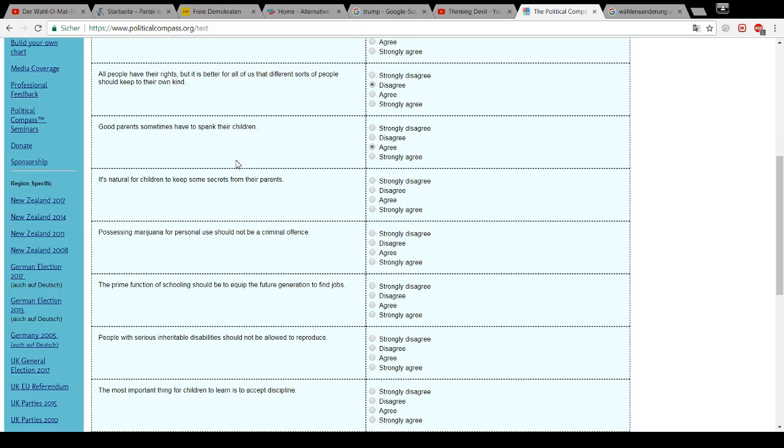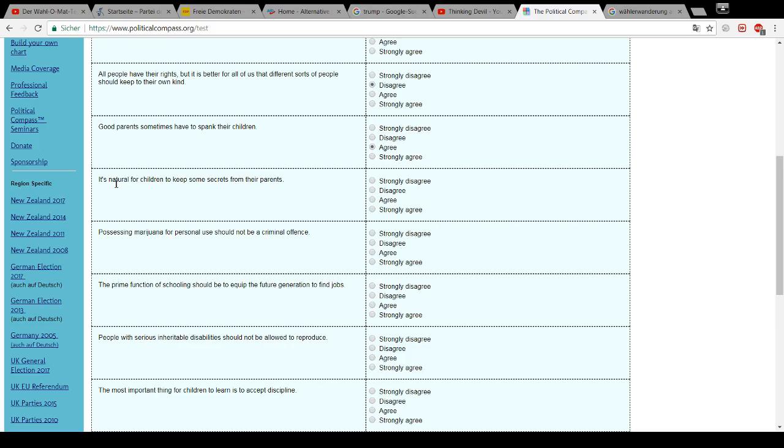Good parents sometimes have to spank their children. Yep. If you define spanking with a slap, not hitting your kid blue and green.